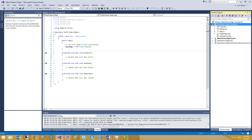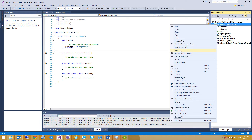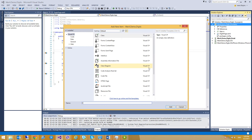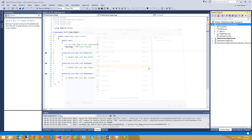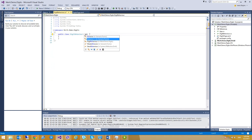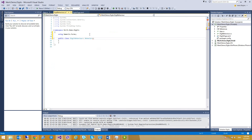First I'm going to create a new class. I'm going to call it DigitBehavior. This class is going to be public, and it's going to override Behavior, and we're going to pass the UI control that is going to be attached — which is Entry.